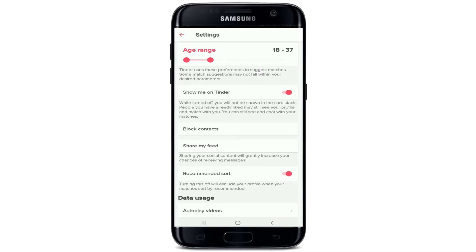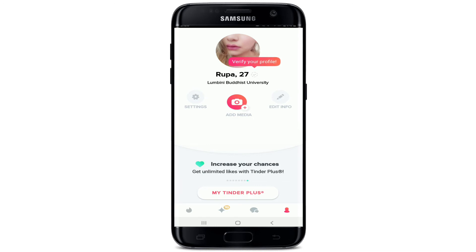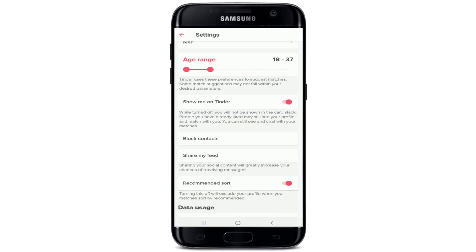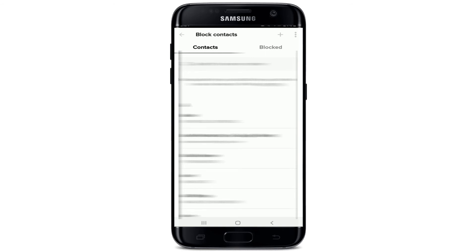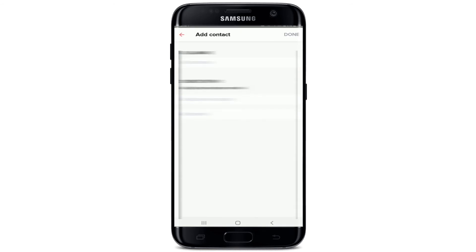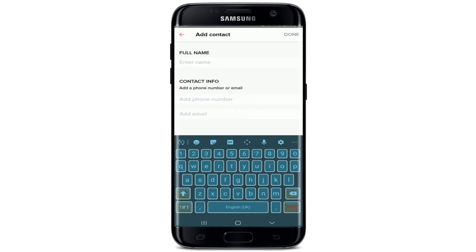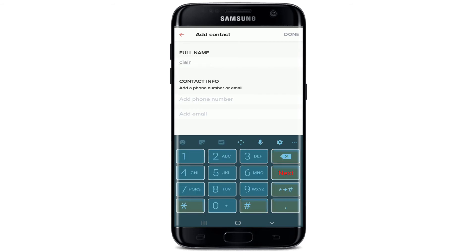If you want to manually add a contact to your block list, from your profile page tap on the Settings button and tap on Block Contacts. From this page, tap on the plus button at the top right and enter the name of the person that you'd like to block.